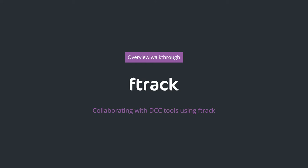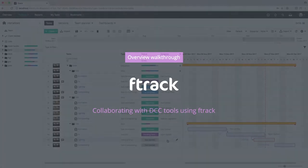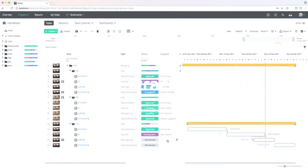This video will show how F-Track can be used to work with and collaborate between different digital content creation tools to create assets and share them with clients for instant feedback.